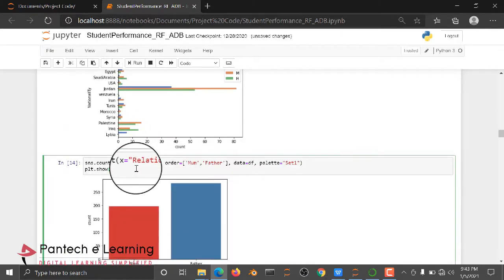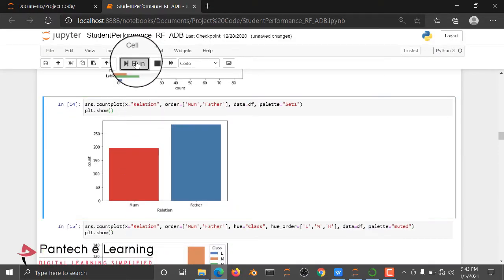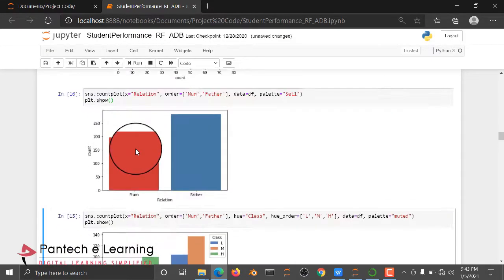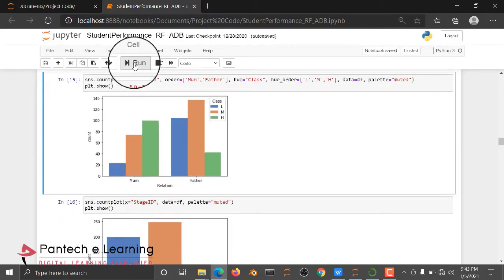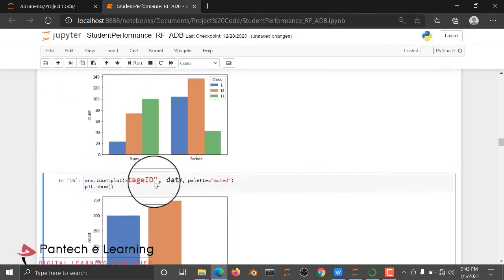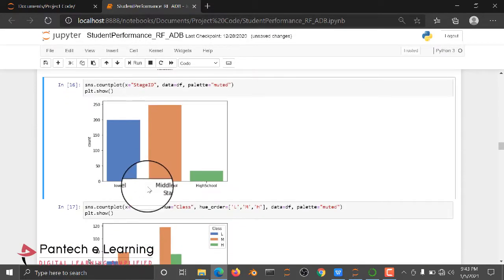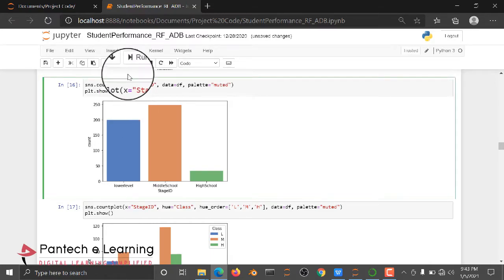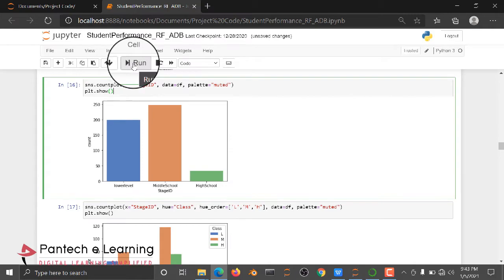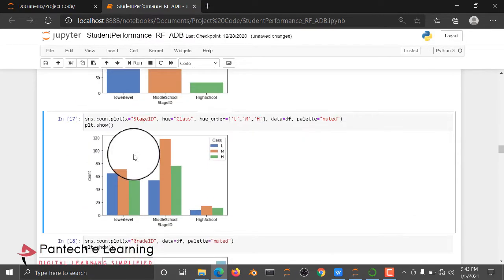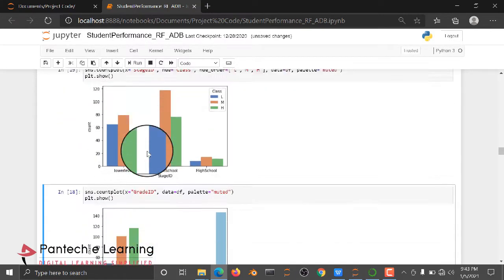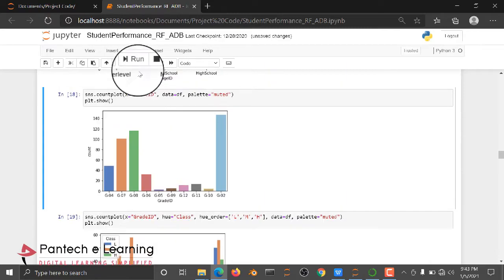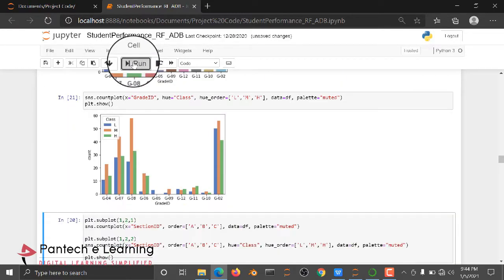Then using countplot for parents. And then parents low, medium, high. Then how they are performing in lower level, middle school and high school. So like this, we are plotting some EDA part. That is Exploratory Data Analysis part.